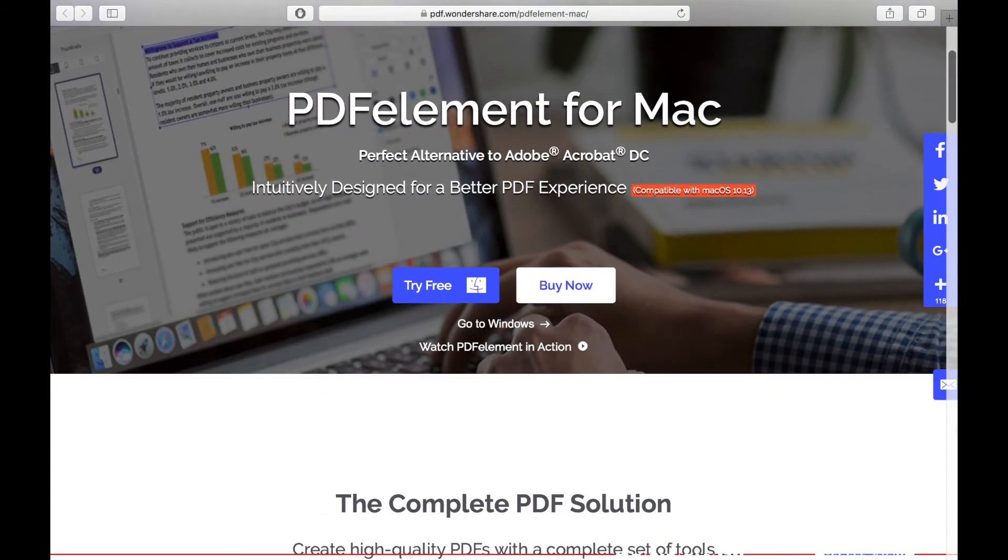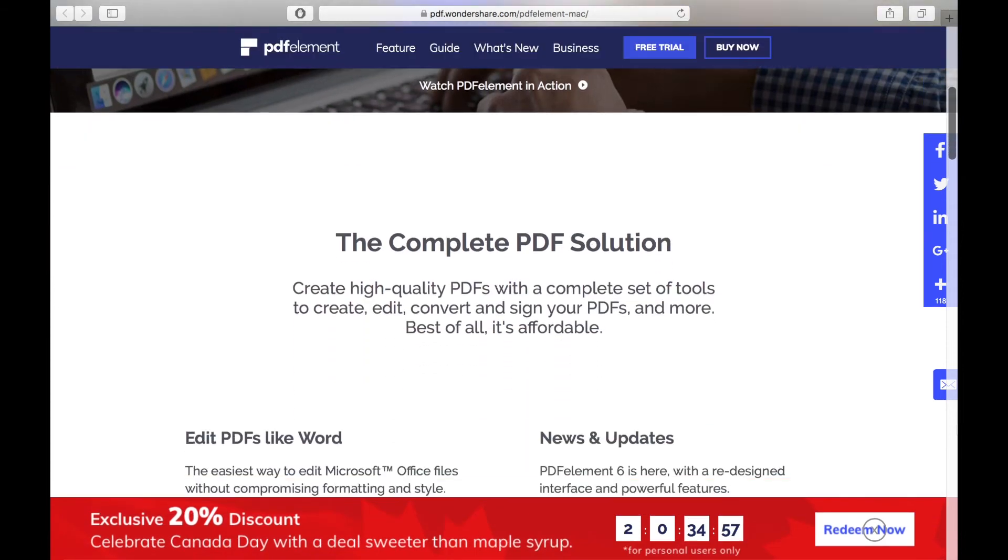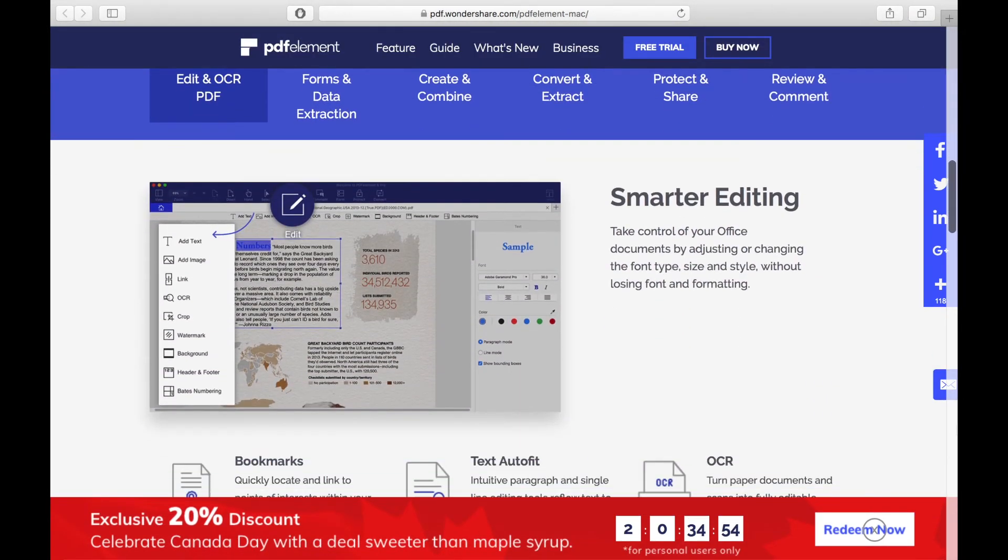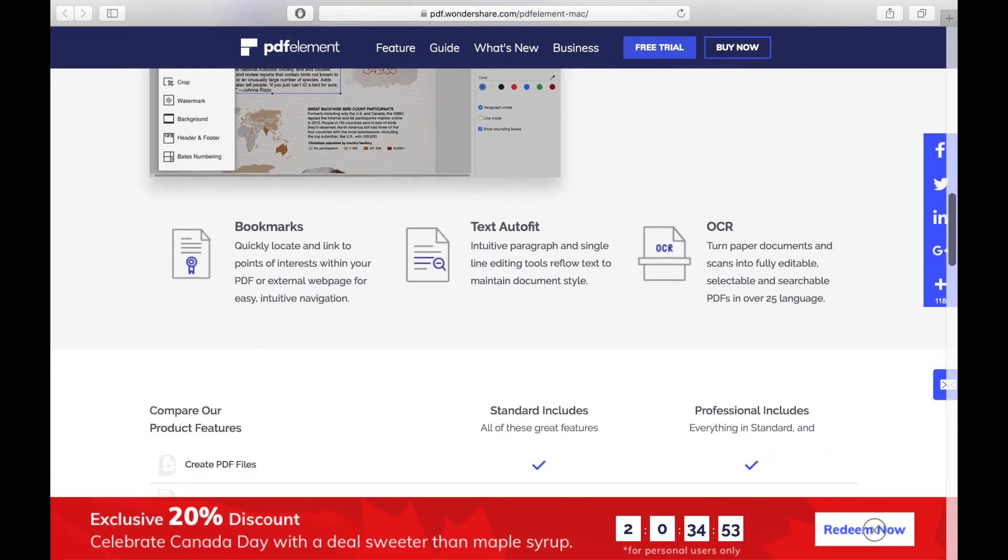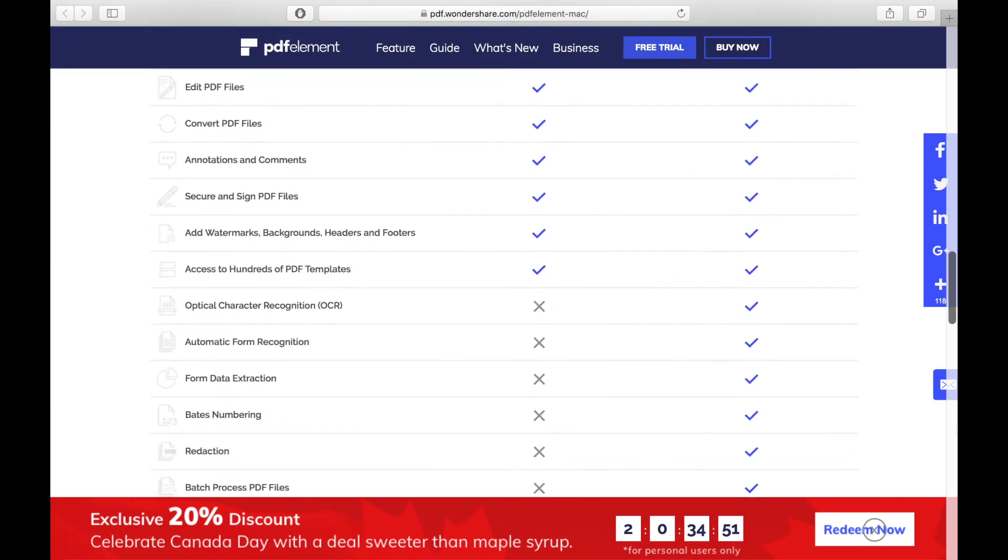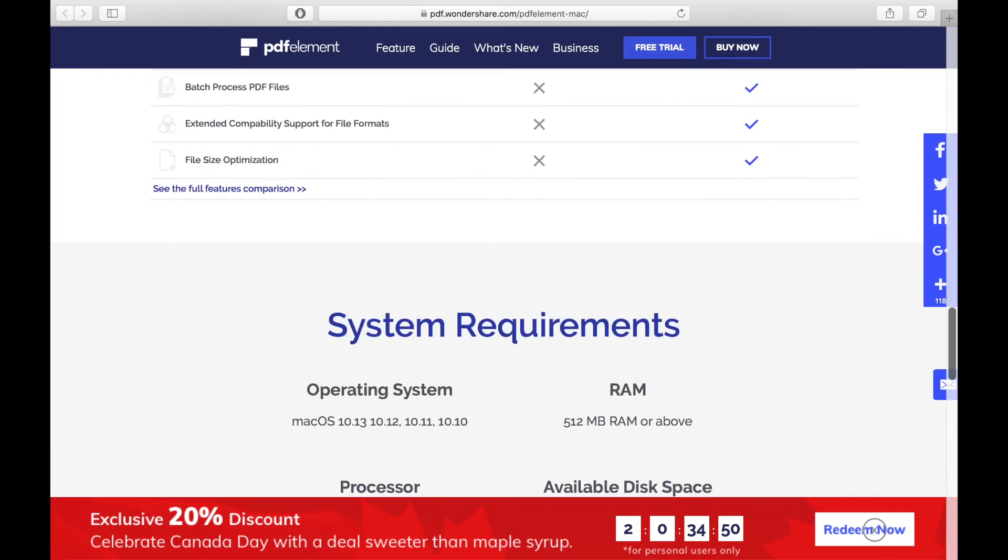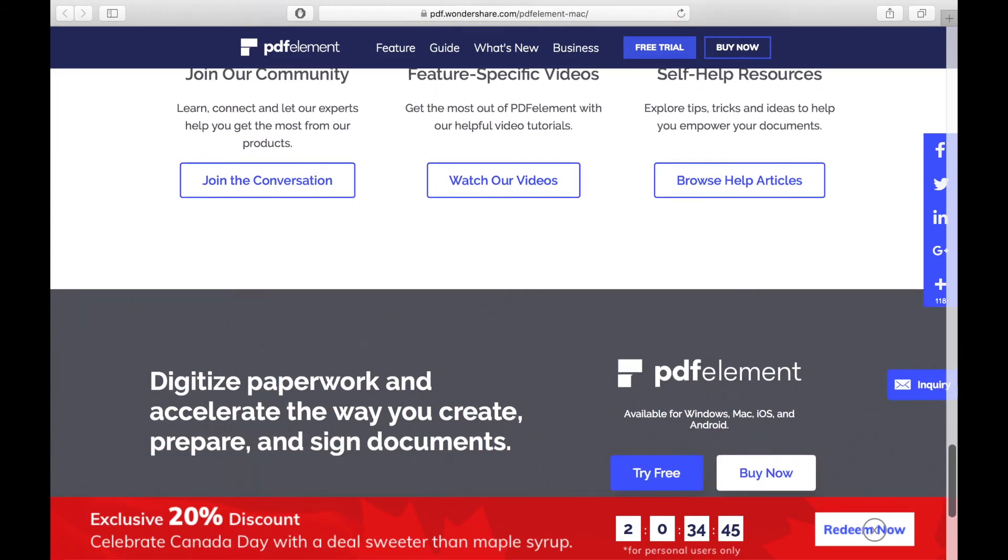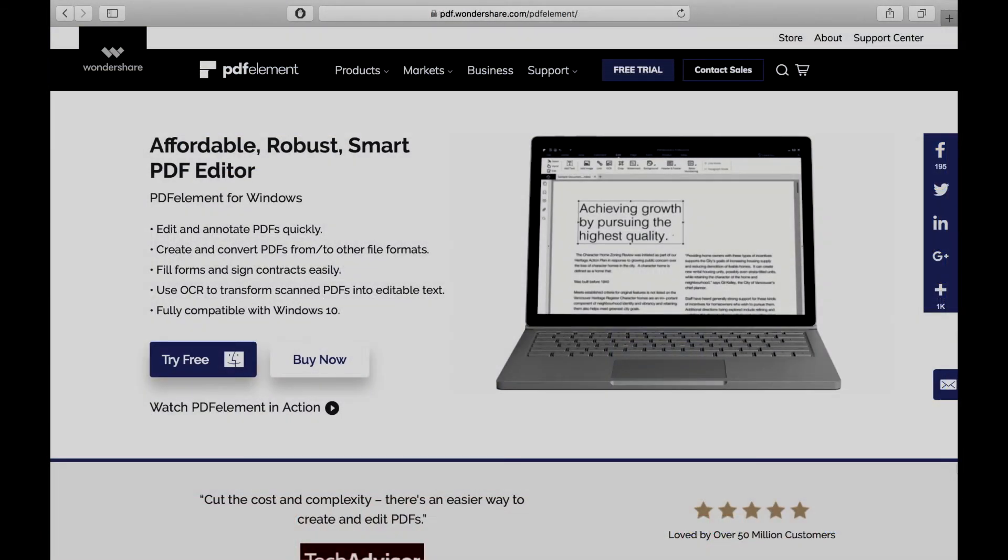If possible, I would recommend the Pro version just for the OCR capabilities alone, which is great for direct PDF scanning. You can try either version for free using the link in the description below.